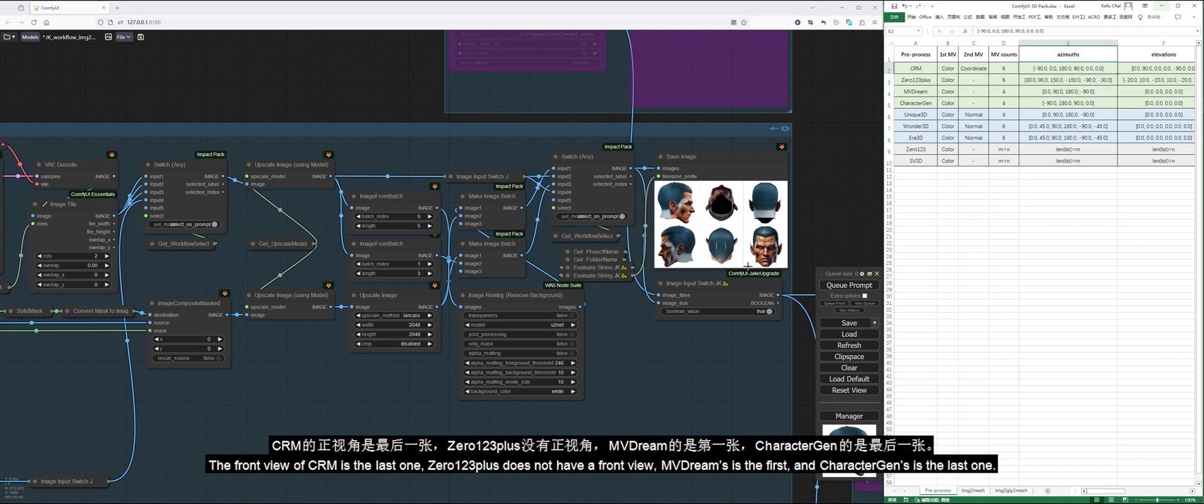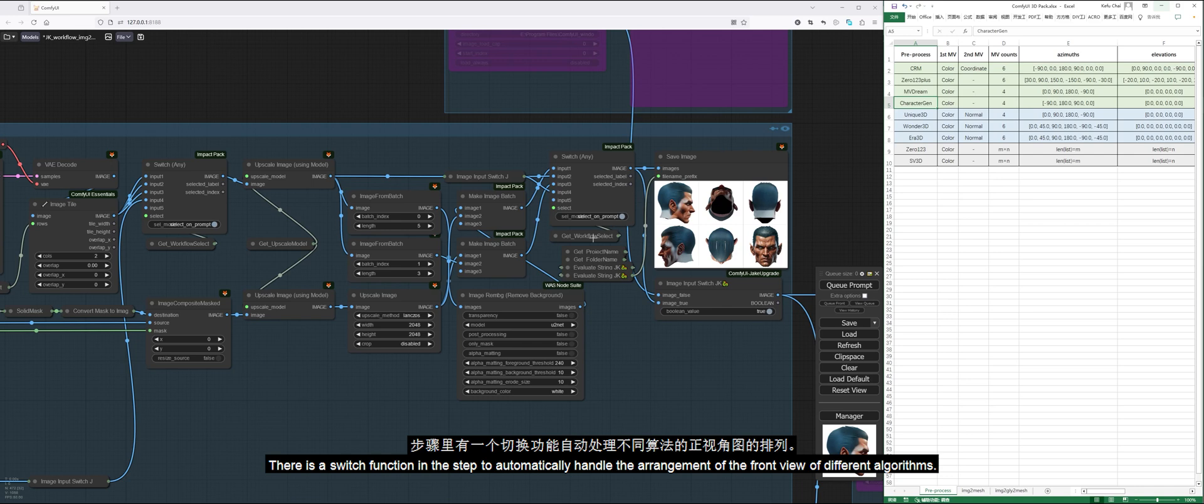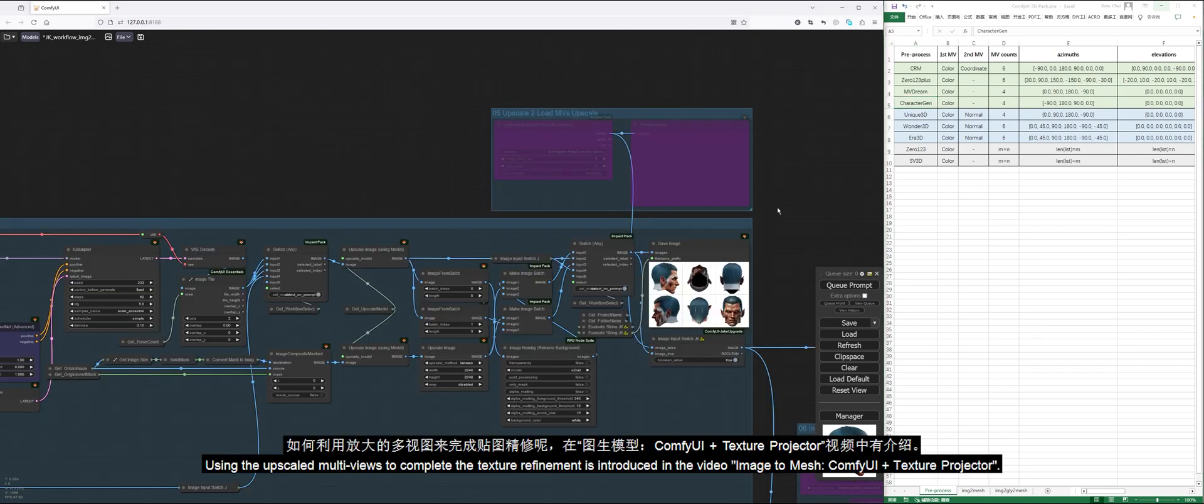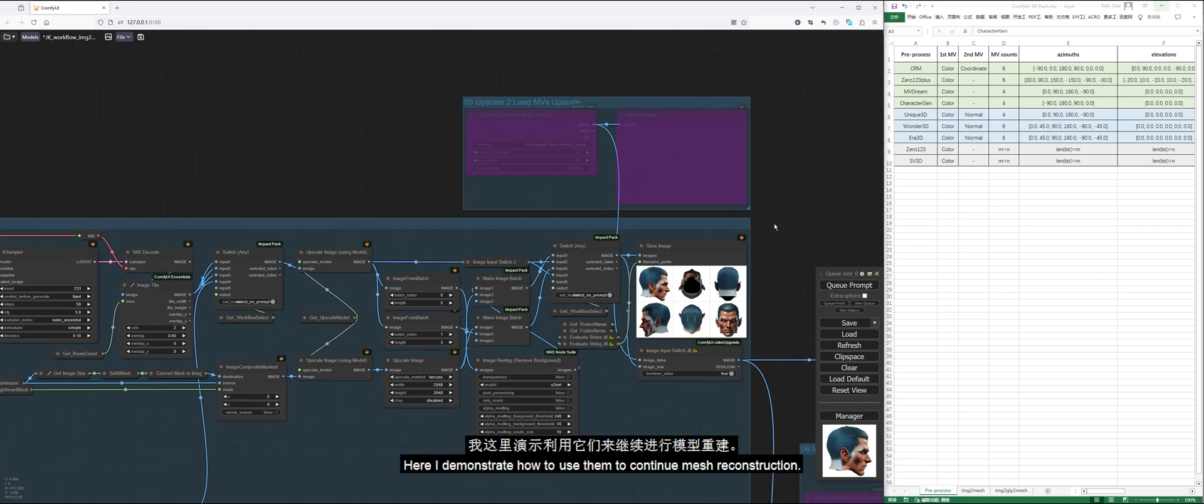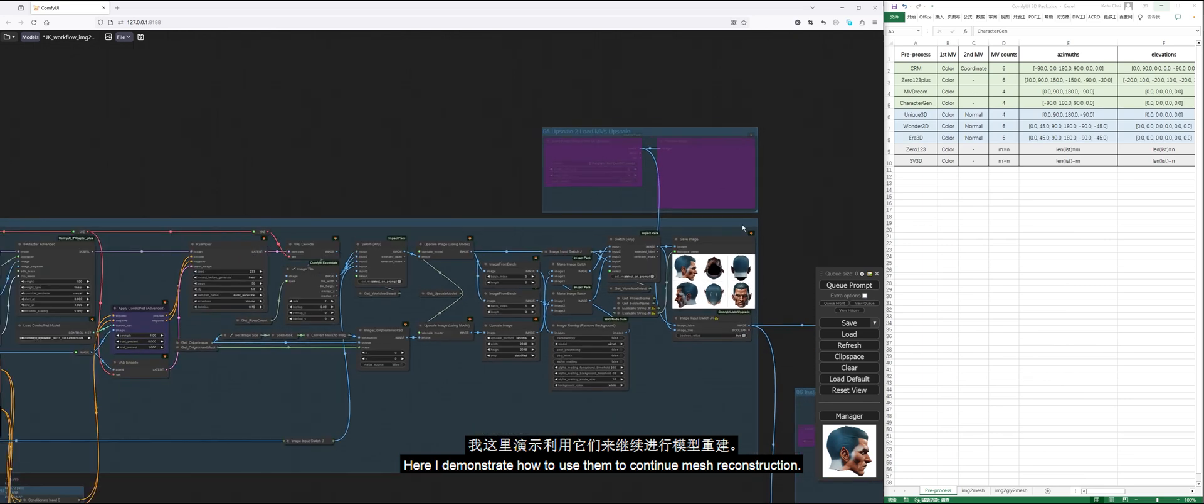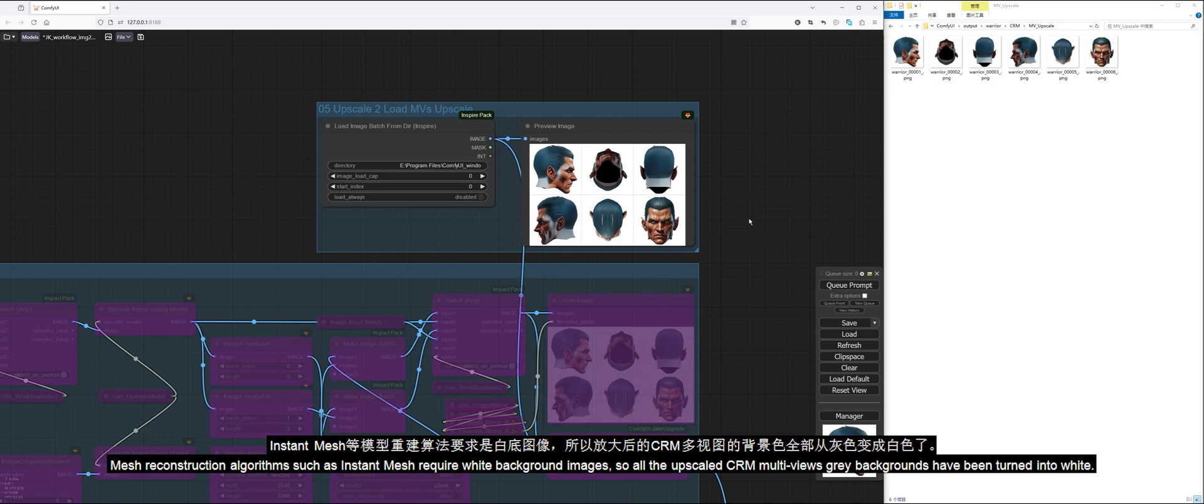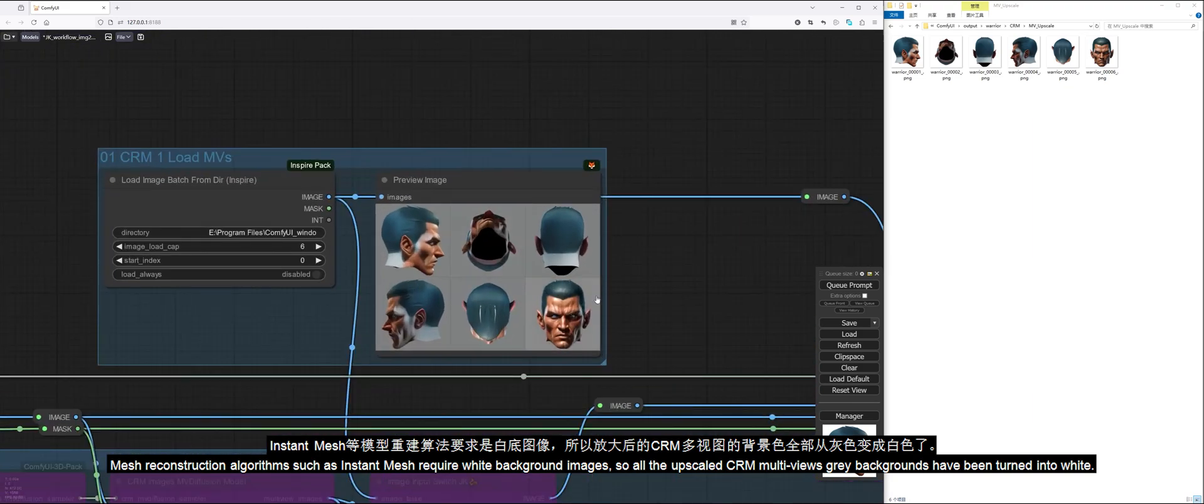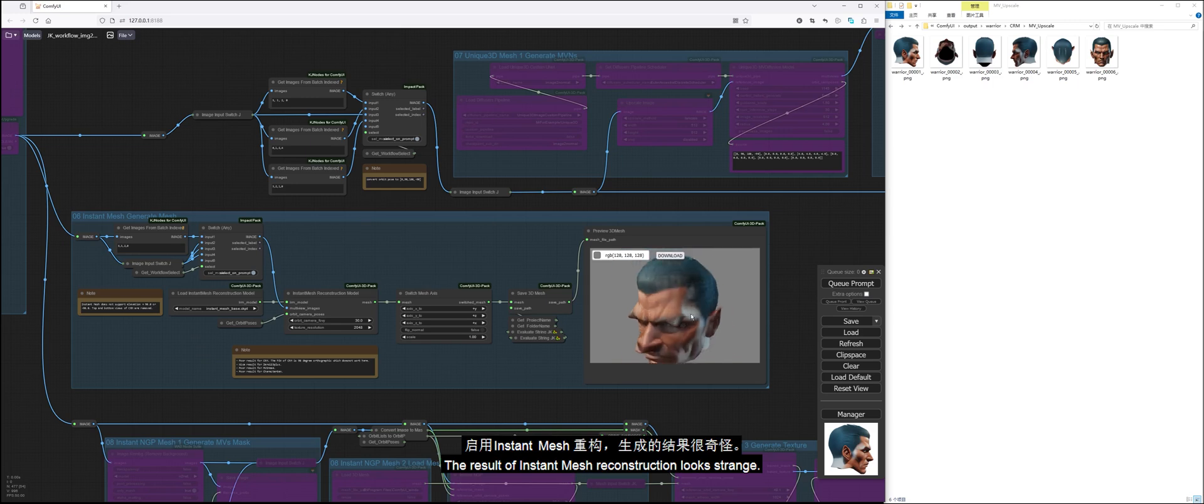The front view of CRM is the last one. 0123+ does not have a front view. MVDream is the first and CharacterGen is the last one. There is a switch function in the step to automatically handle the arrangement of the front view of different algorithms. Using the upscaled multiviews to complete the texture refinement is introduced in the video Image to Mesh, ComfyUI plus Texture Projector. Here I demonstrate how to use them to continue mesh reconstruction. Mesh reconstruction algorithms such as Instant Mesh require white background images. So all the upscaled CRM multiviews gray backgrounds have been turned into white.